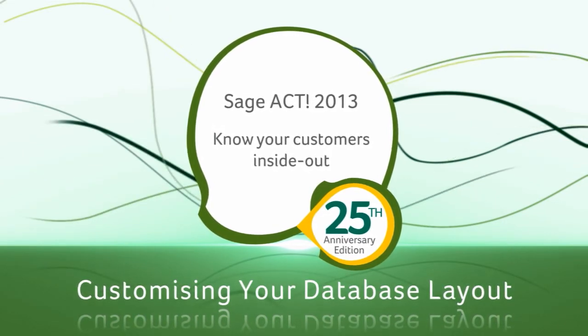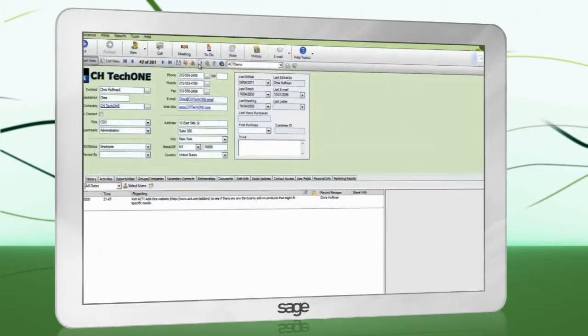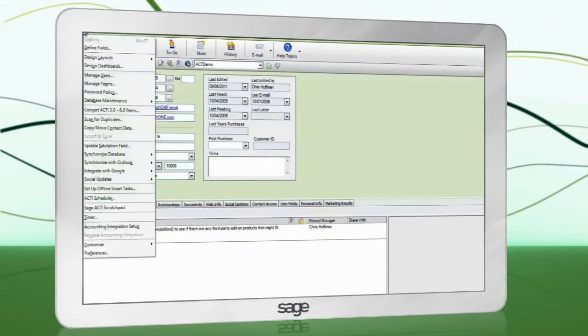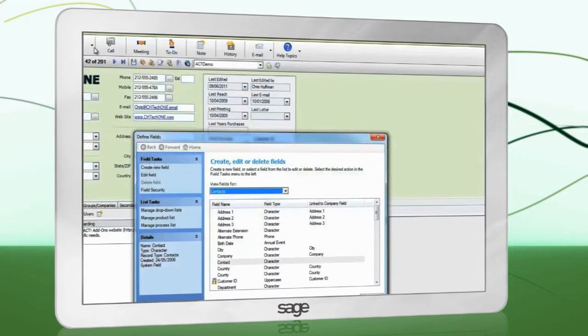To define fields, all other users must be logged out of the database. To begin defining fields, go to Tools, Define Fields.